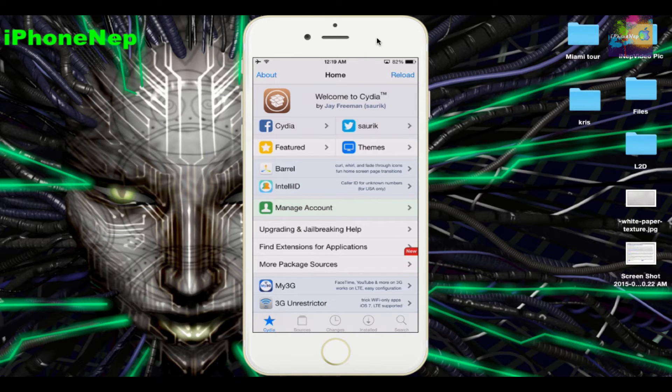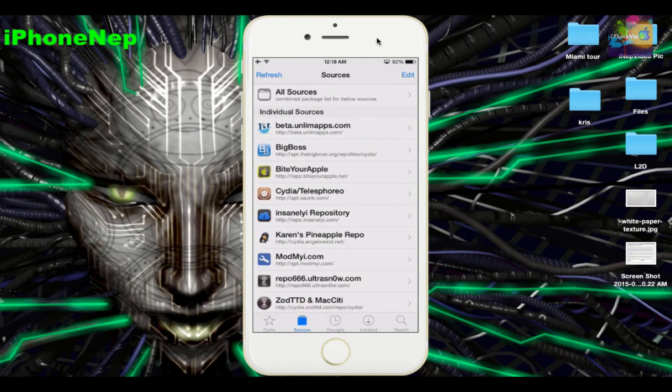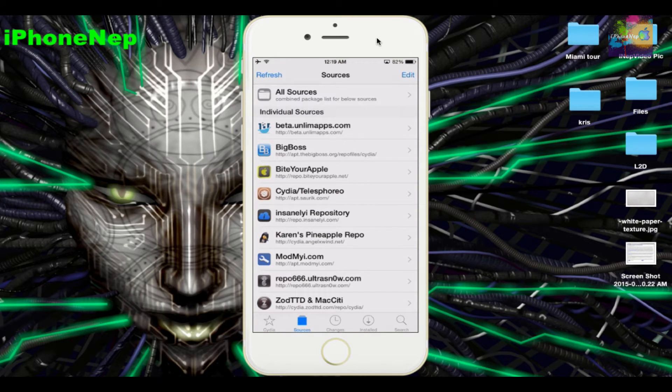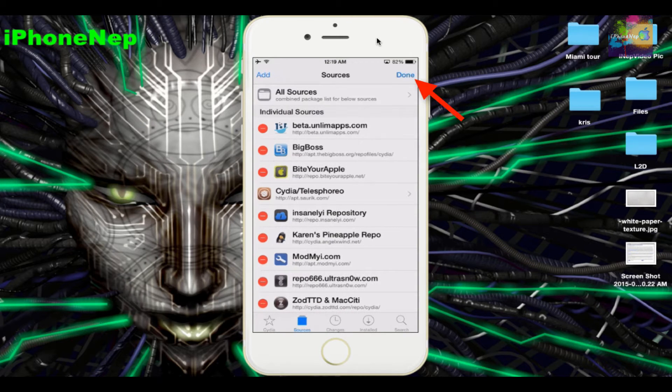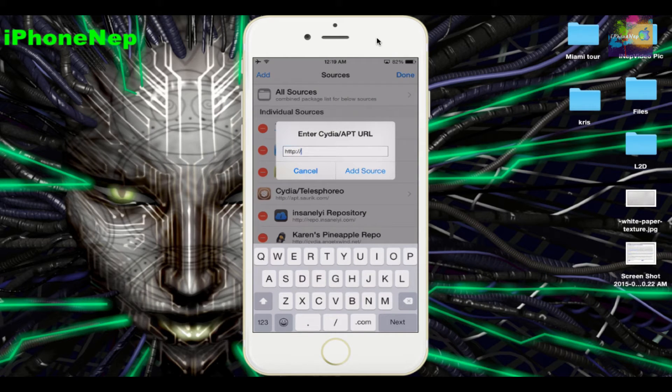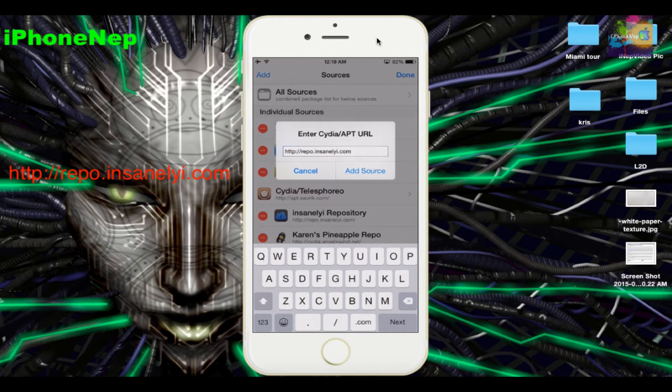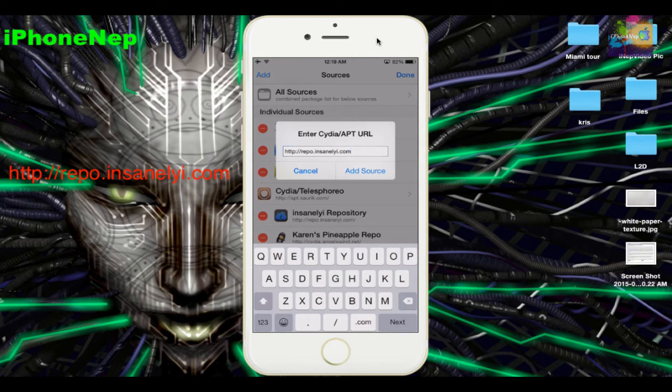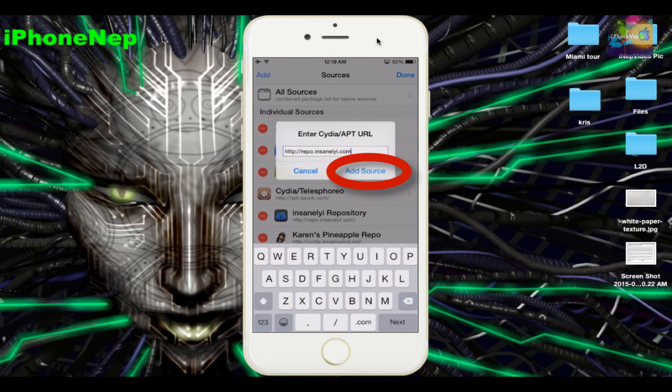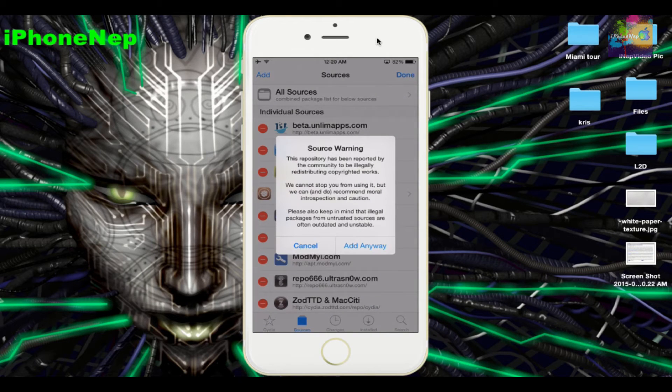Once you're here, tap on Sources at the bottom, tap Edit, and tap Add. You're gonna see a new window. Here you have to type the repo called repo.insilly.com. Tap Add Source right here.